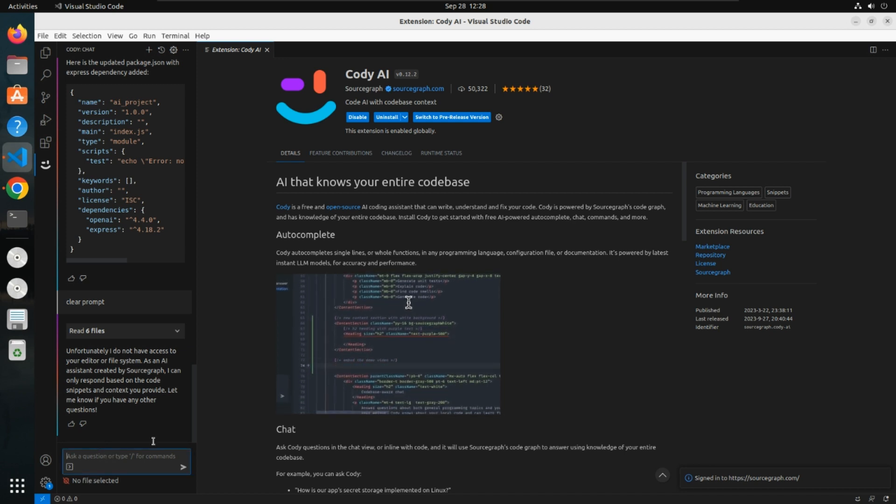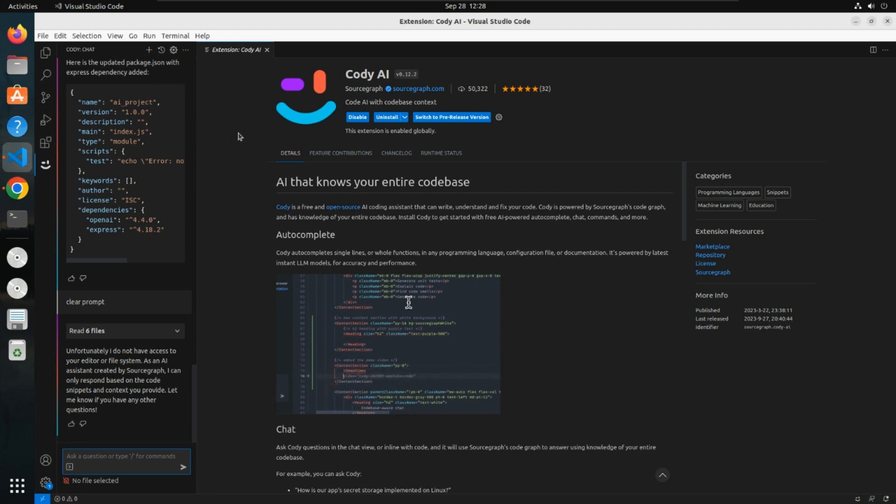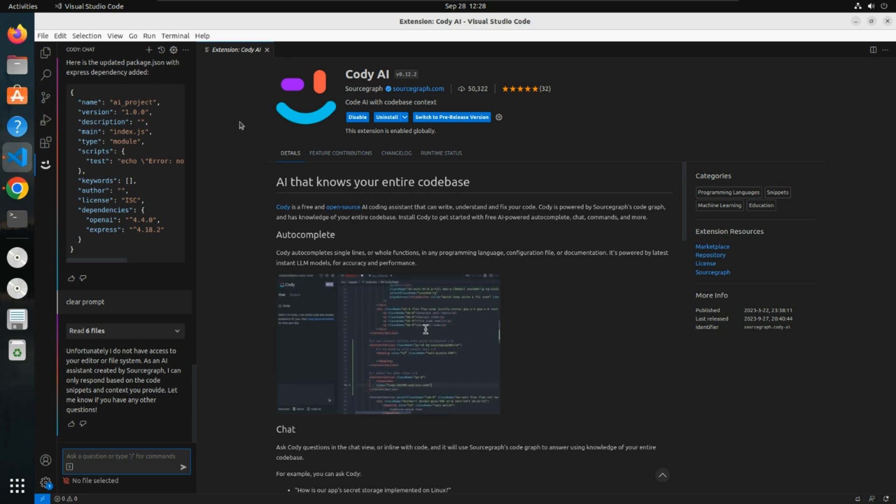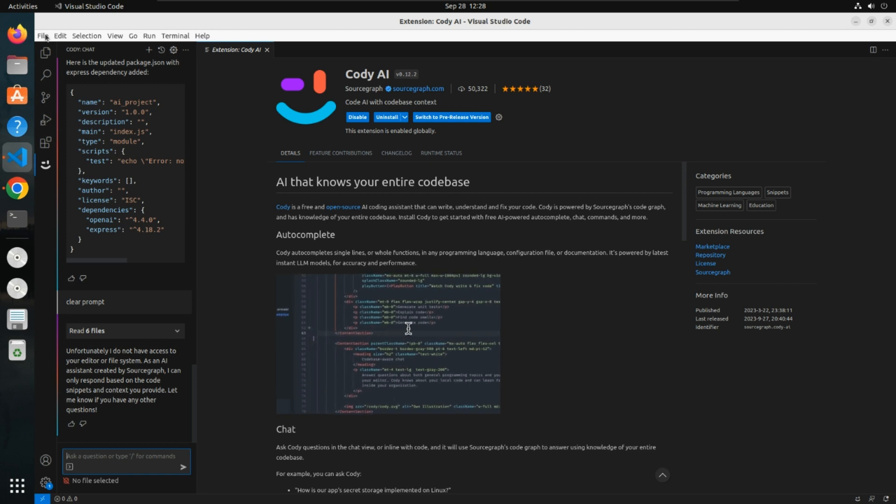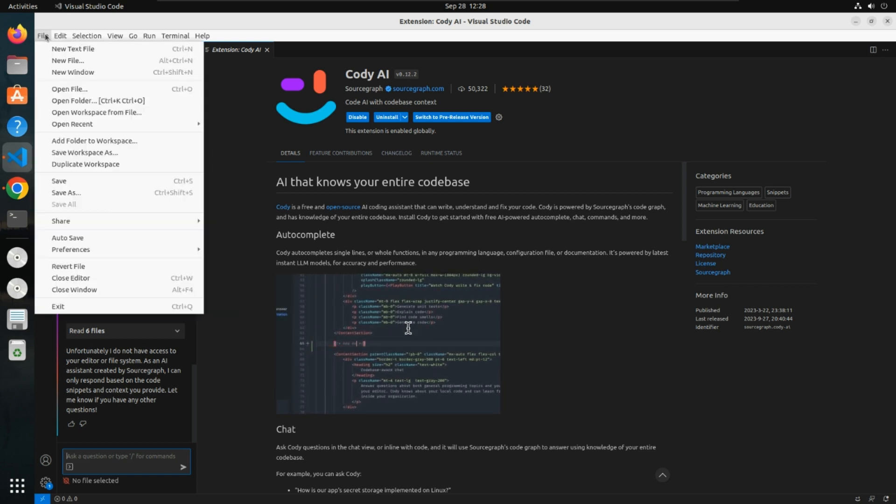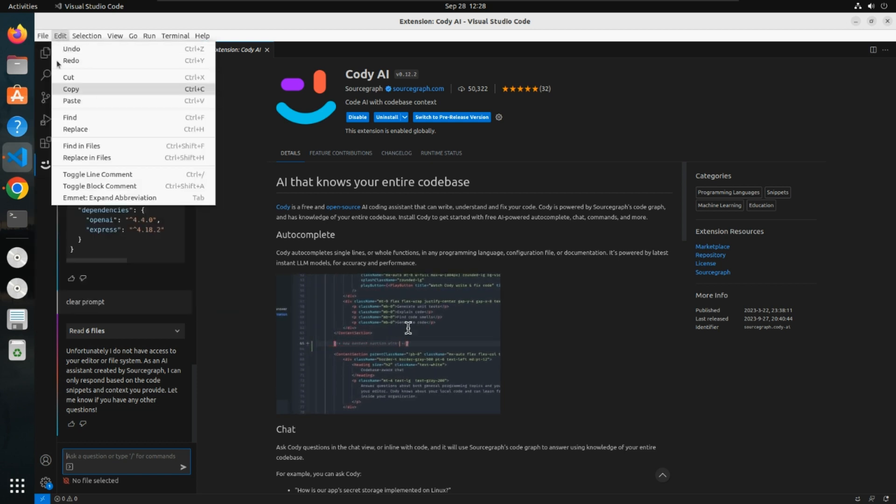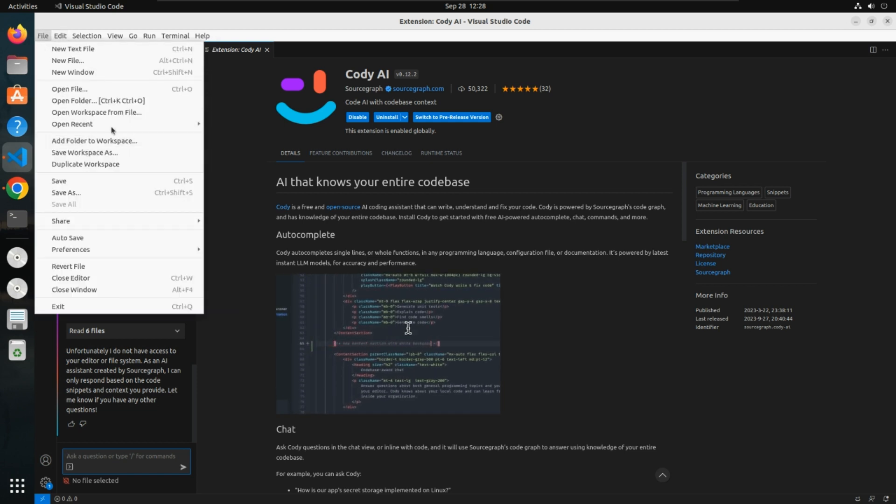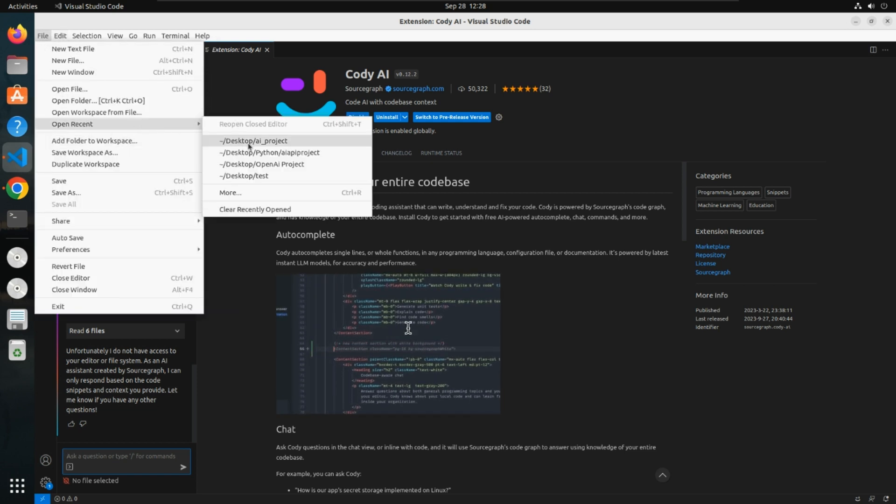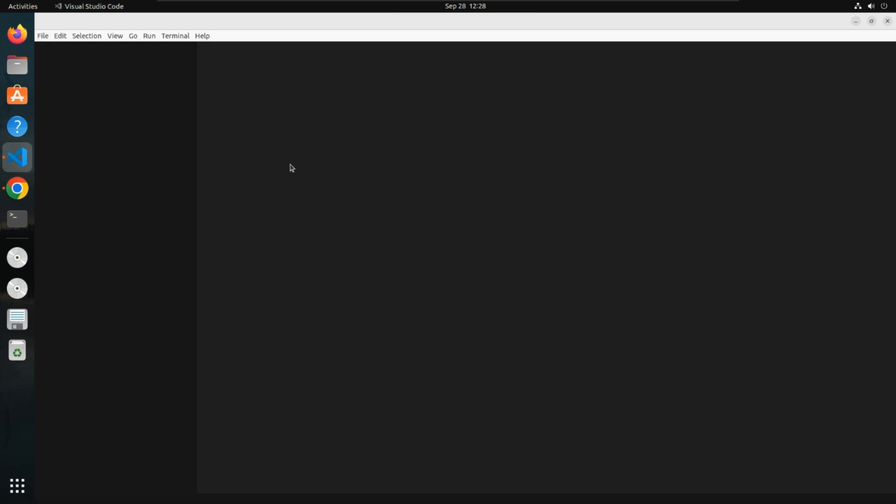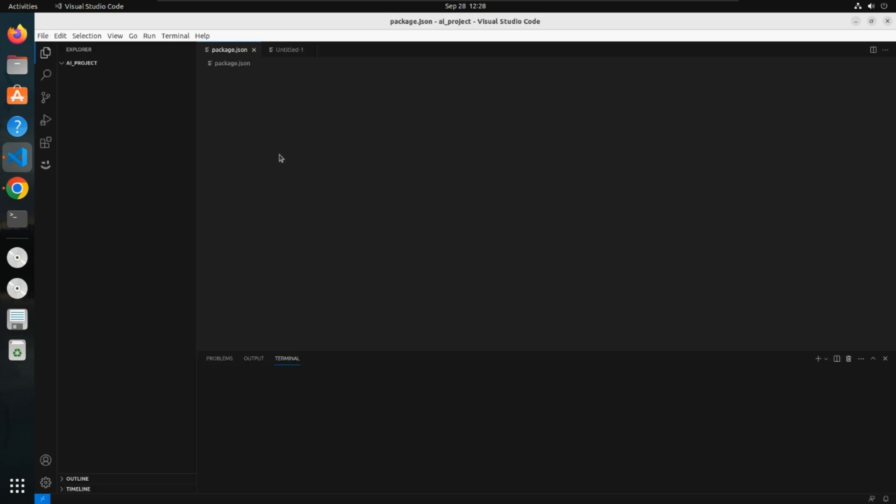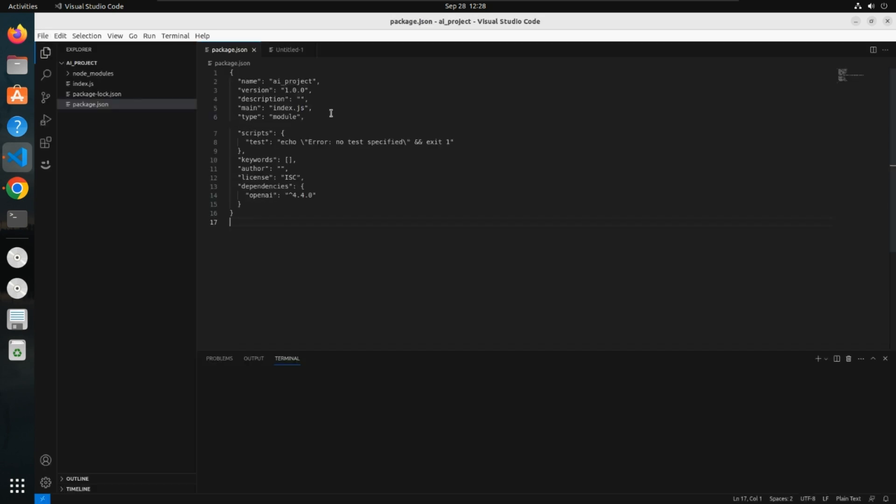Suppose you have any project and want to use this AI. I have one example project. This AI project is a Node project, and in this Node project I have this package.json.